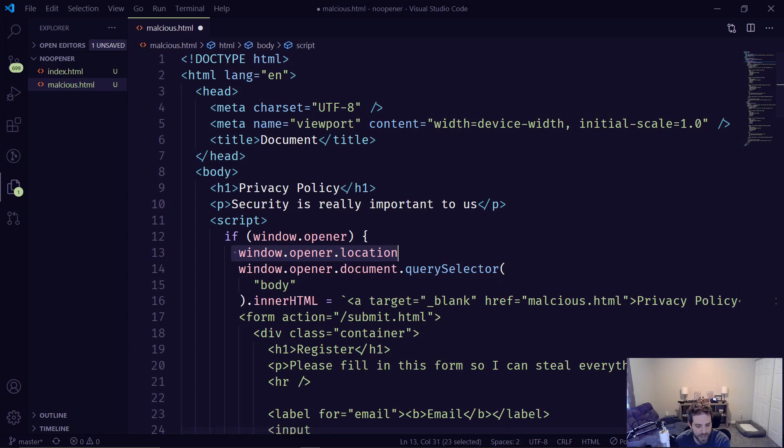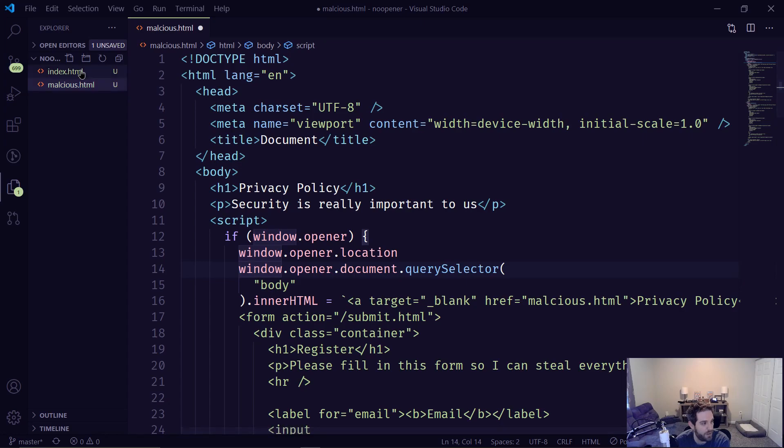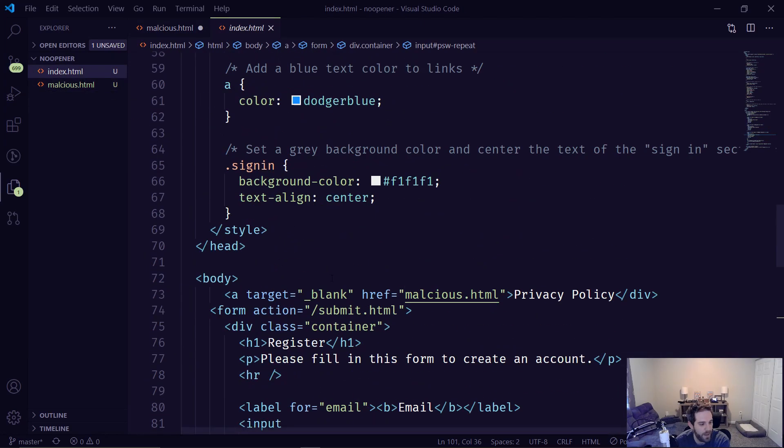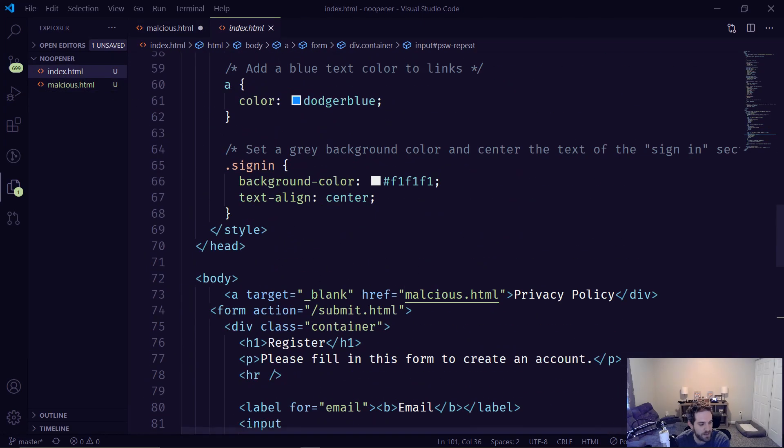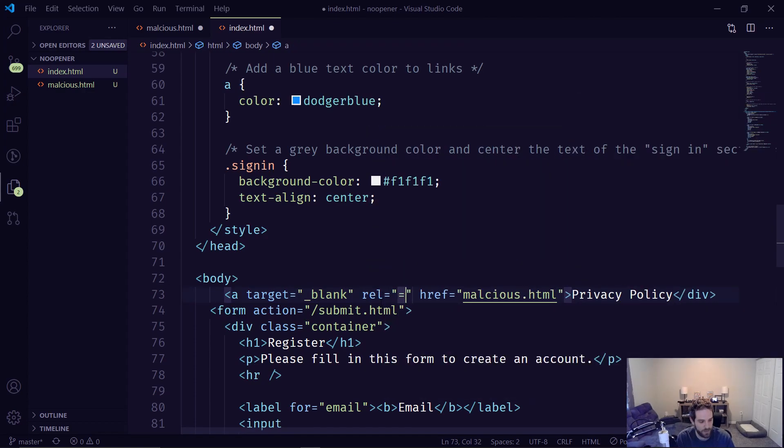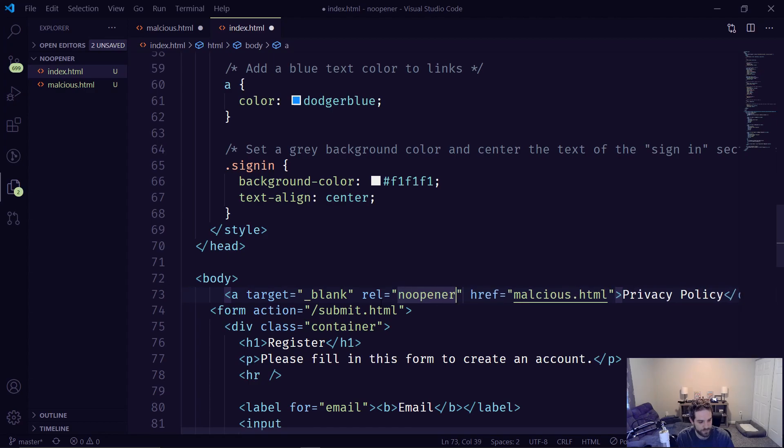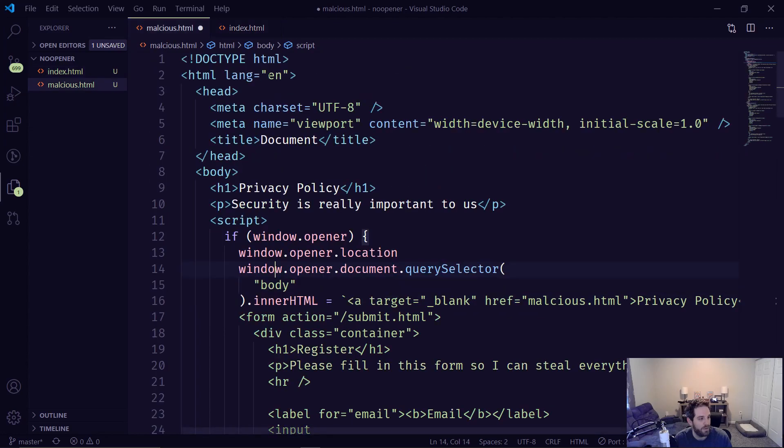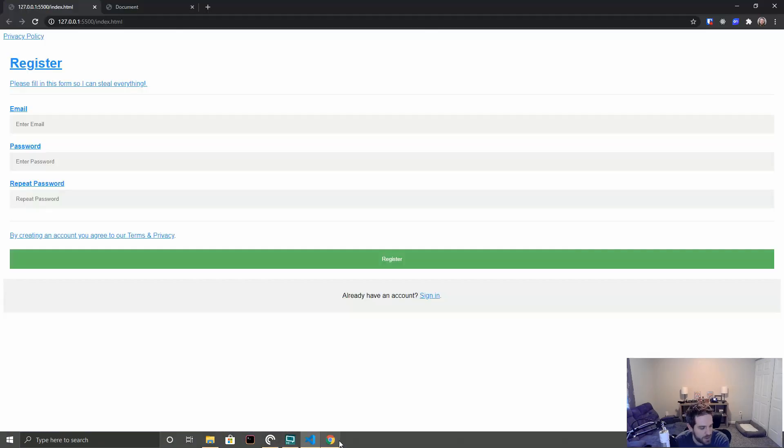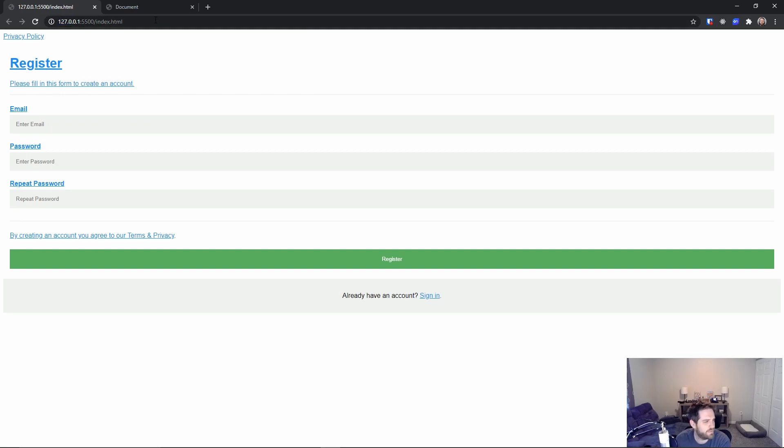Now if we do go back to this and we put in on our index.html here and we have the target is underscore blank and then we do the rel equals no.opener and hit save here and we'll just save here too and then go back to this page and say hey what's happening here.